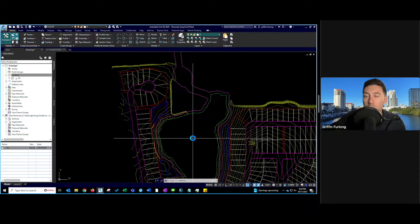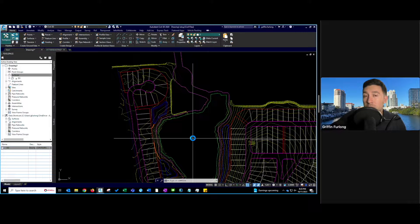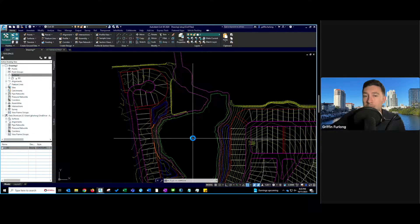In this video, I'm going to show you how to create a simple surface using feature lines. We'll explore some of the various feature line tools as well as grading groups to help grade a site. Let's dive right into it.